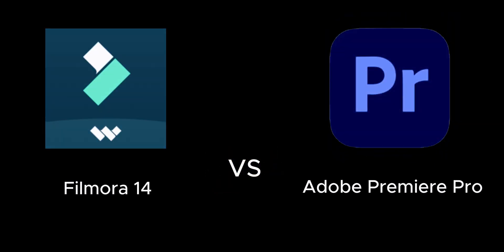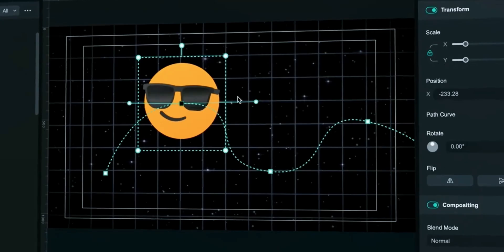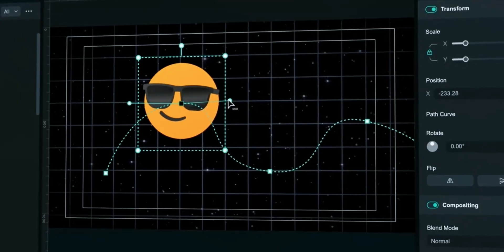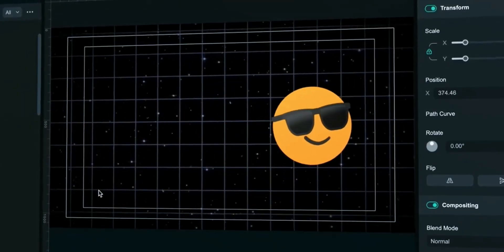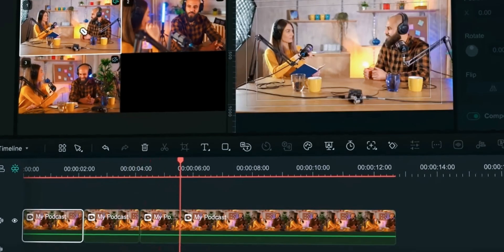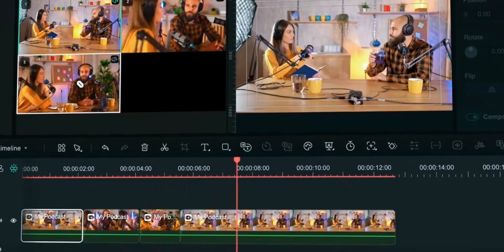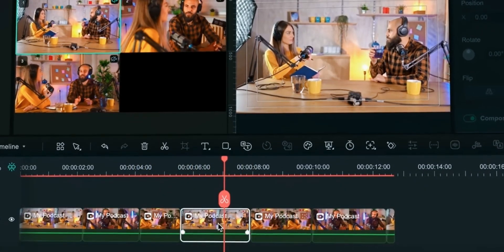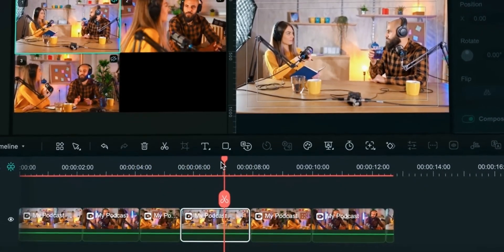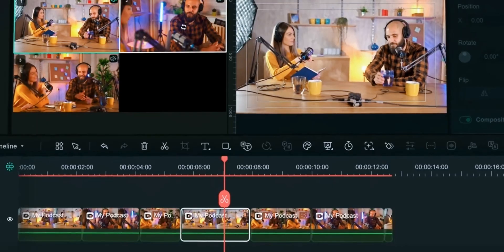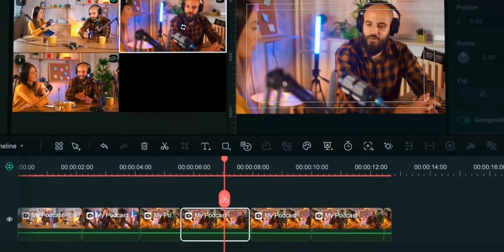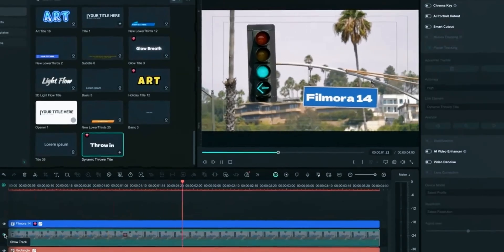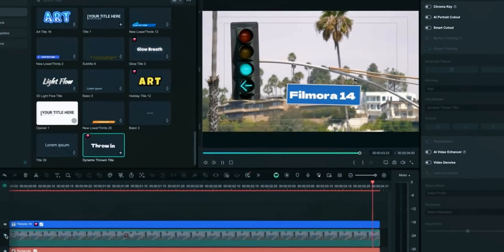Filmora 14 vs Adobe Premiere Pro. In this video we will do a complete comparison of features of these two beast AI and fast video editing softwares to see which is the king of video editing. Stay connected till the end so you don't miss anything. So without wasting time let's get started. Whether you're a beginner or an expert, Filmora 14